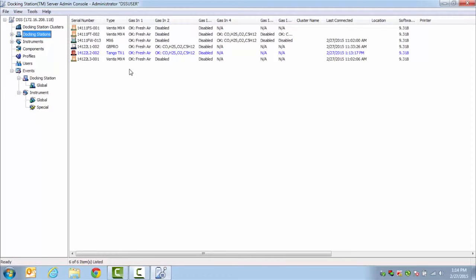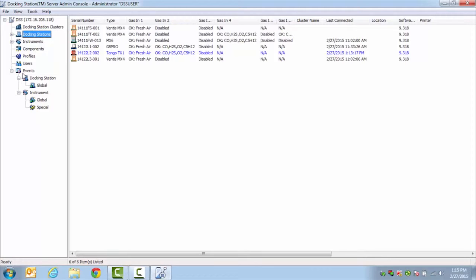Once you have verified that all of your docking stations are showing up appropriately, check and make sure that your events are scheduled to occur as you want them to. When we talk about events, we talk about your calibrations, bump tests, and diagnostics of the instruments. These are all underneath the Events tab towards the bottom of the left-hand side, and then down under Instrument and Global.